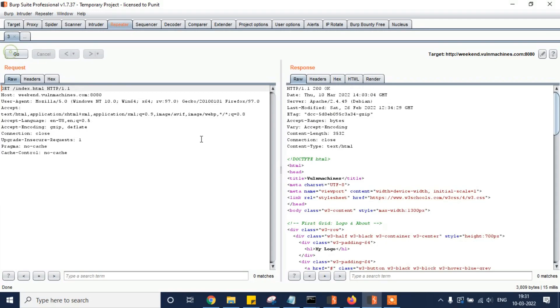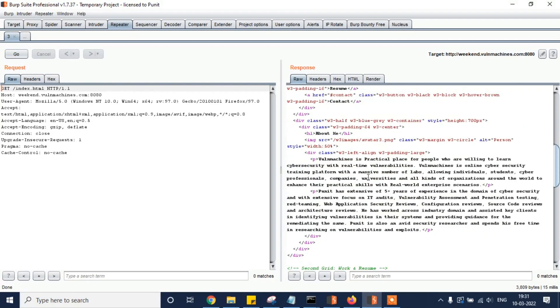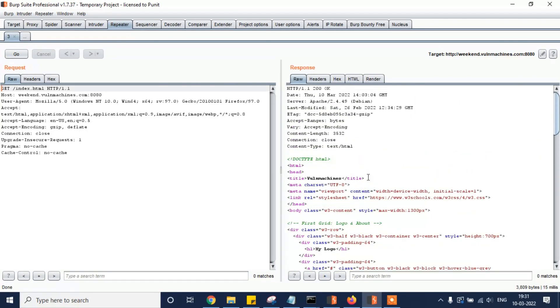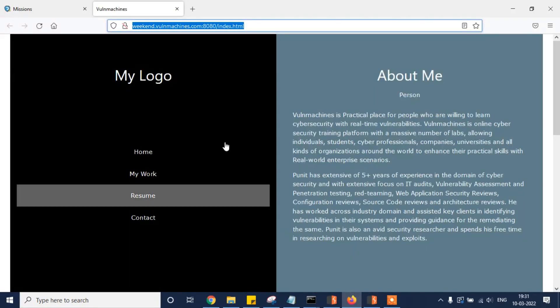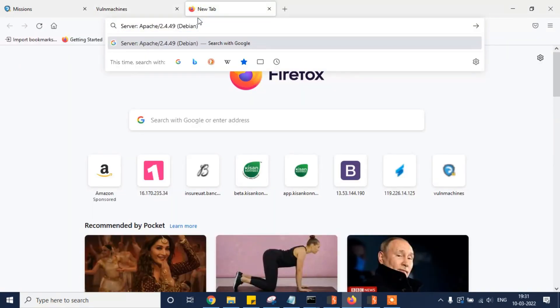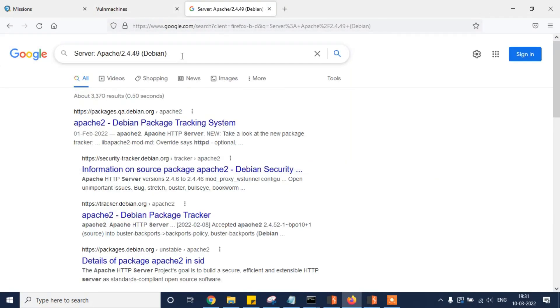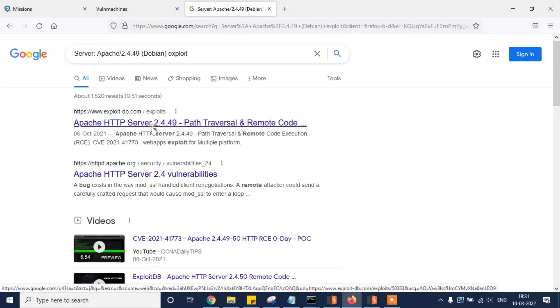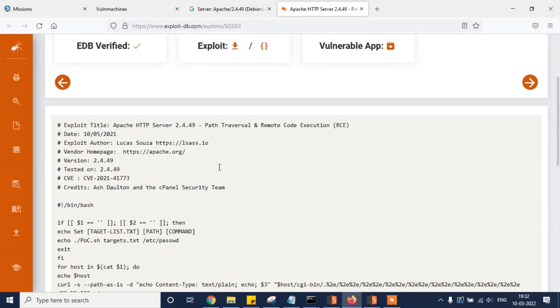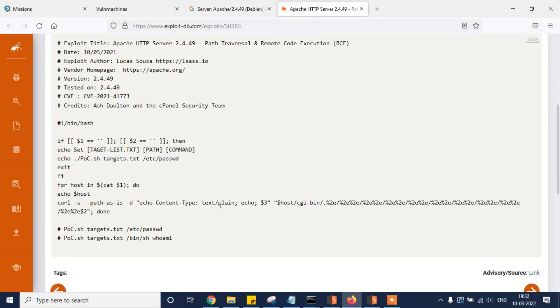We have a simple HTML page, but the server version is mentioned here. This is the grabbing attack — we are going to check for the Apache 2.4.49 exploit. We have a path traversal and remote code execution vulnerability. In penetration testing we need to check each and everything, and here we have the server version which gives us the exploit.